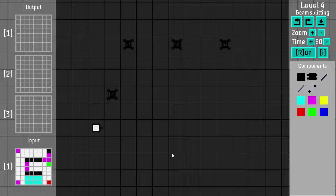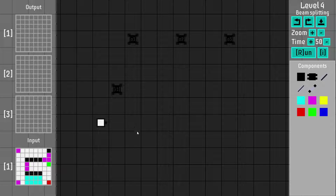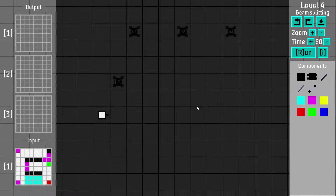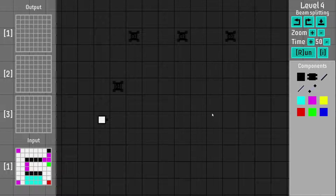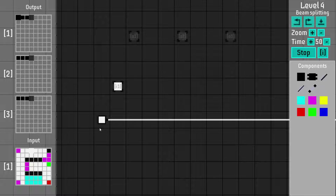So it's a puzzle game about light and in every level you have one white light source down here, and you're supposed to route different colors of light to the outputs. If I start a simulation here we get a white beam because this is a white light source, so it creates a white beam.